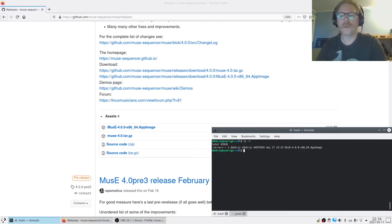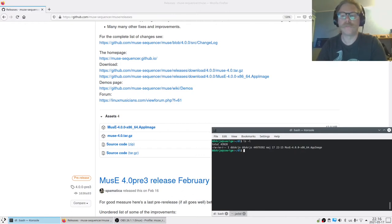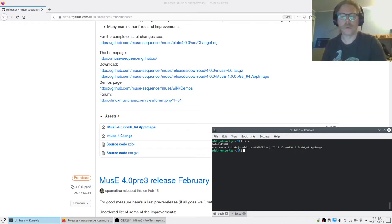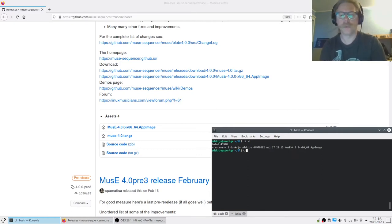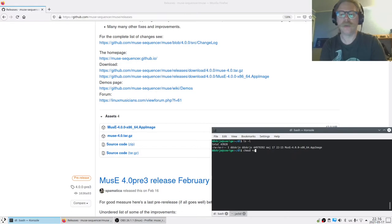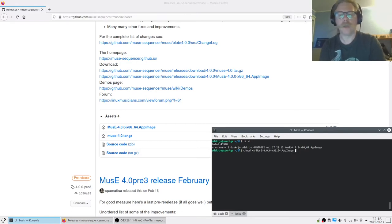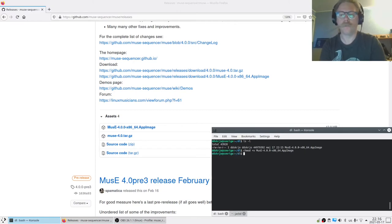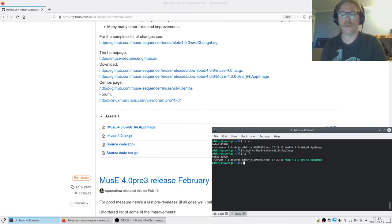There's one thing missing before we can run this. It needs to have the executable bit set. This can be changed in several ways. I'll show the way through the terminal because that's easy to show from here. Use the chmod command, and you add a plus X and the file you want to change, which in this case is our MusE binary.